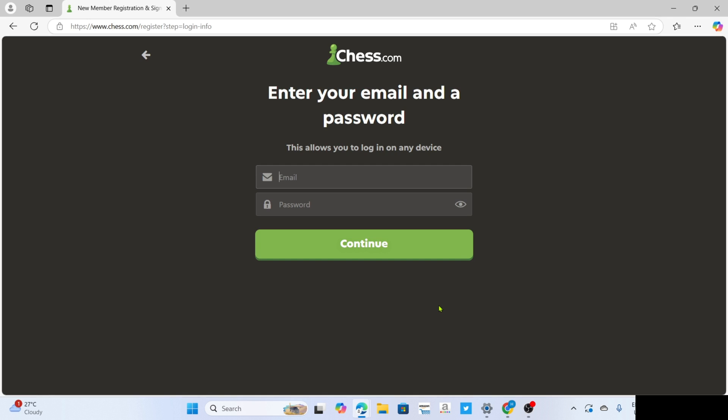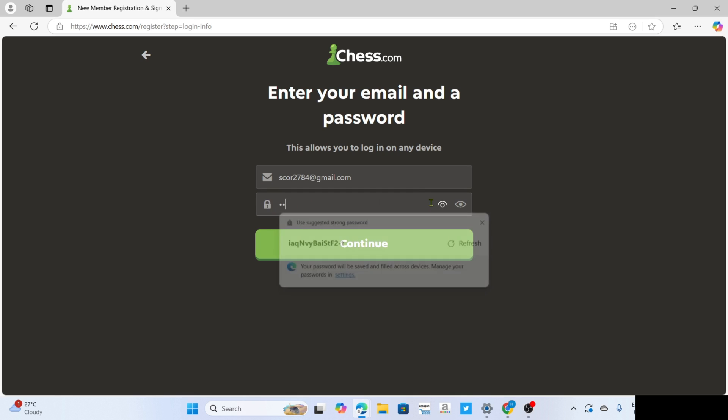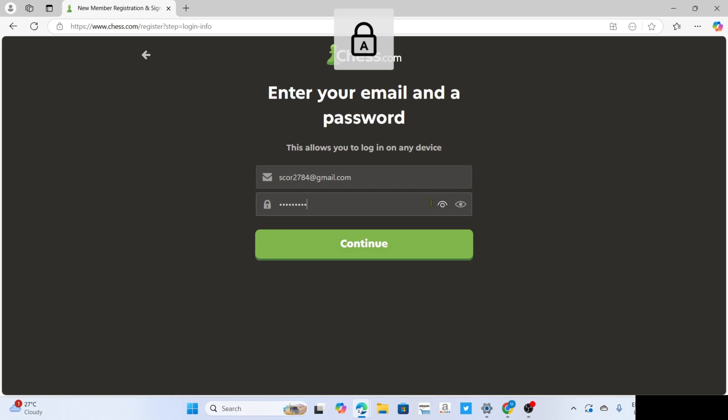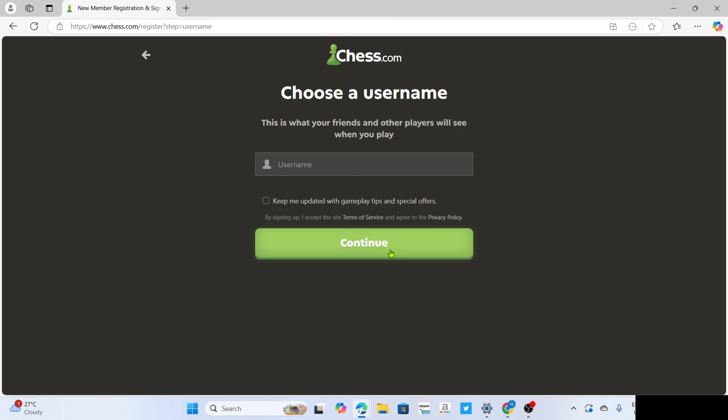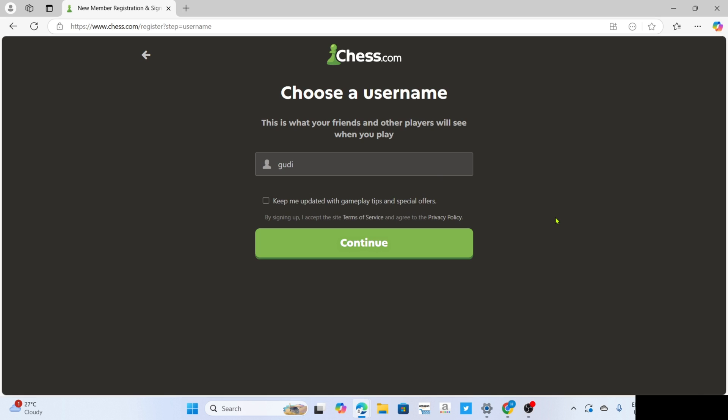Once you're done entering your email and password, just click continue to proceed. And then right here, you just need to enter the username that you want for your account. Make sure that your username is unique since they don't allow repeating usernames in Chess.com.